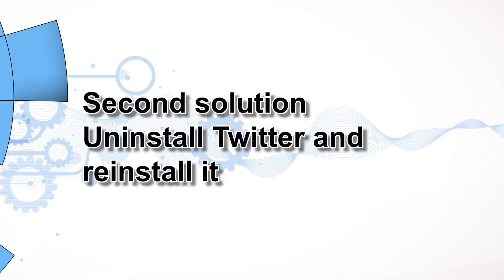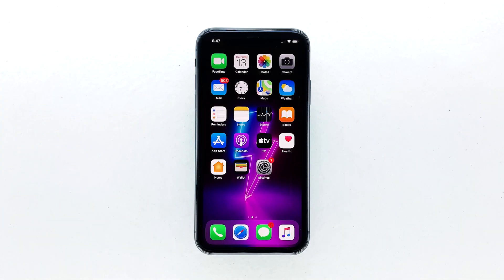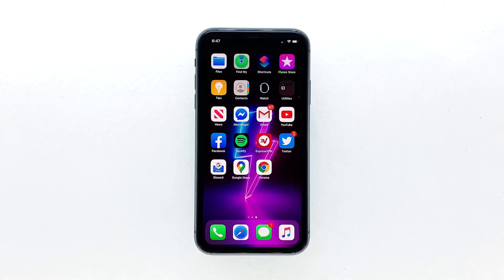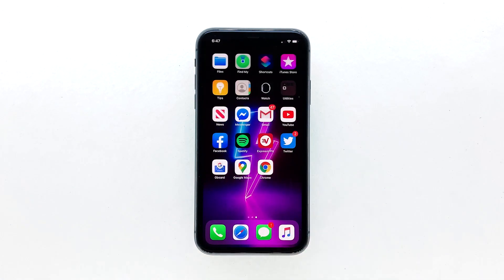Second solution: uninstall Twitter and reinstall it. Another effective solution to this problem is uninstalling the app in question. Doing so will remove all its associations with the firmware and other apps. After that, reinstall the app to make sure you have the latest version. Here's how you do those things.